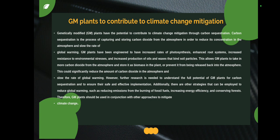Now we see how genetically modified plants contribute to climate change mitigation. GM plants have the potential to contribute to climate change mitigation through carbon sequestration. By increasing carbon sequestration, we are removing carbon dioxide from the atmosphere, and by removing carbon dioxide, its concentration in the atmosphere decreases, making our environment more climate-friendly. Carbon sequestration is the process of capturing and storing carbon dioxide from the atmosphere in order to reduce its concentration and slow the rate of global warming.